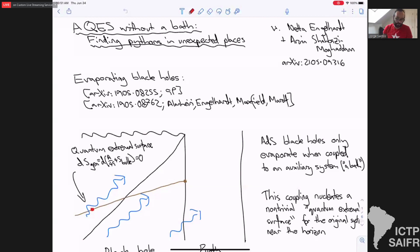So next in line is Jeff Bennington. He's going to tell us about quantum extremal surfaces without a bath and where we can find dangerous pythons. Please take it away.